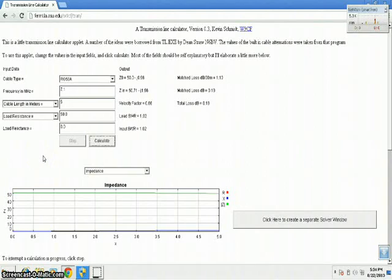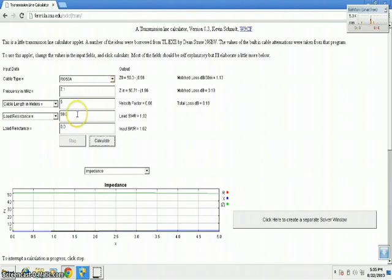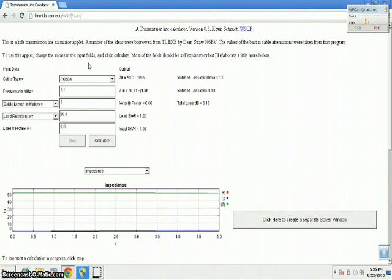In several cases, coaxial cable can also be used as an impedance transformer. For example, a delta loop antenna or loop antenna has around 100 ohm impedance at the feed point.